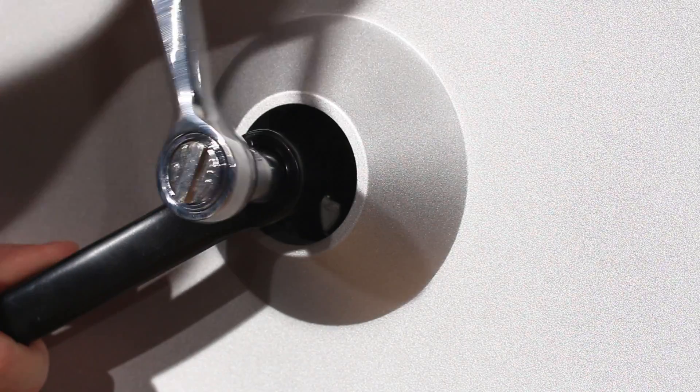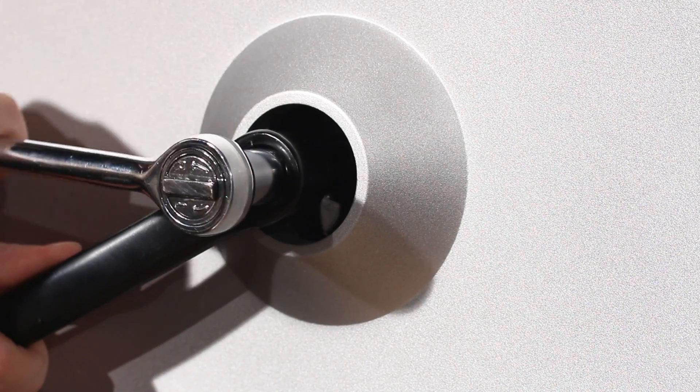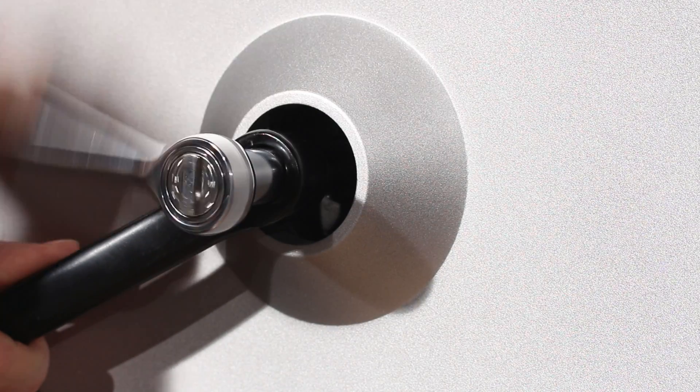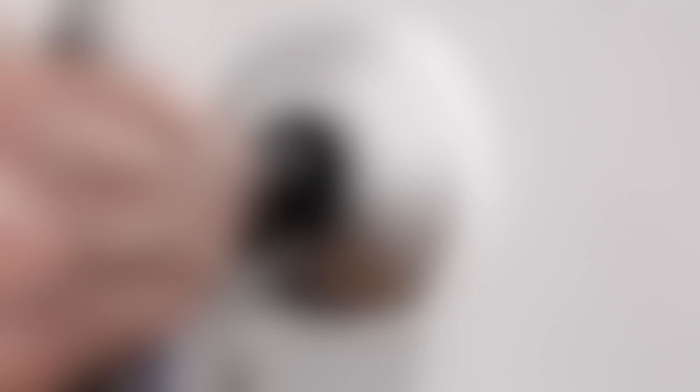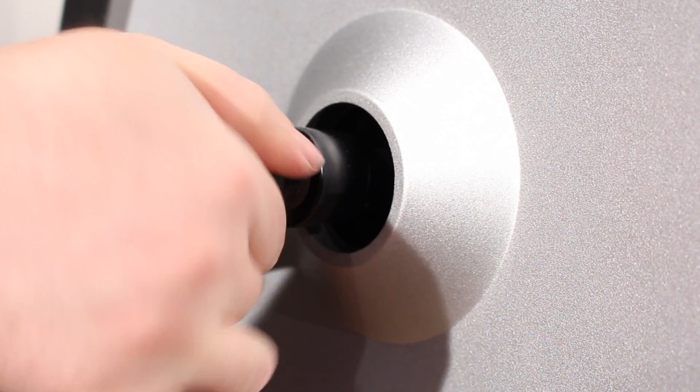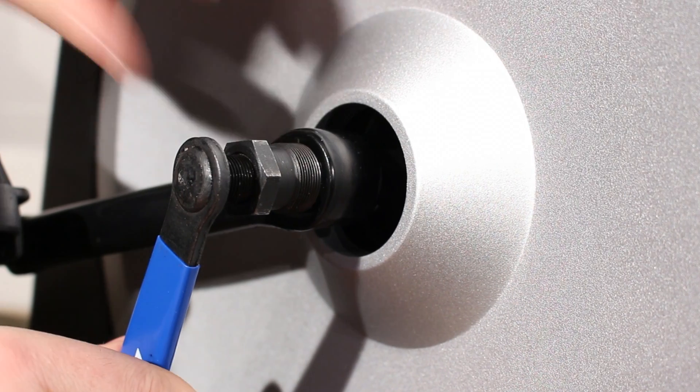Now using a socket wrench remove the crank bolt. Then using a crank arm puller remove the left hand crank arm from the axle.